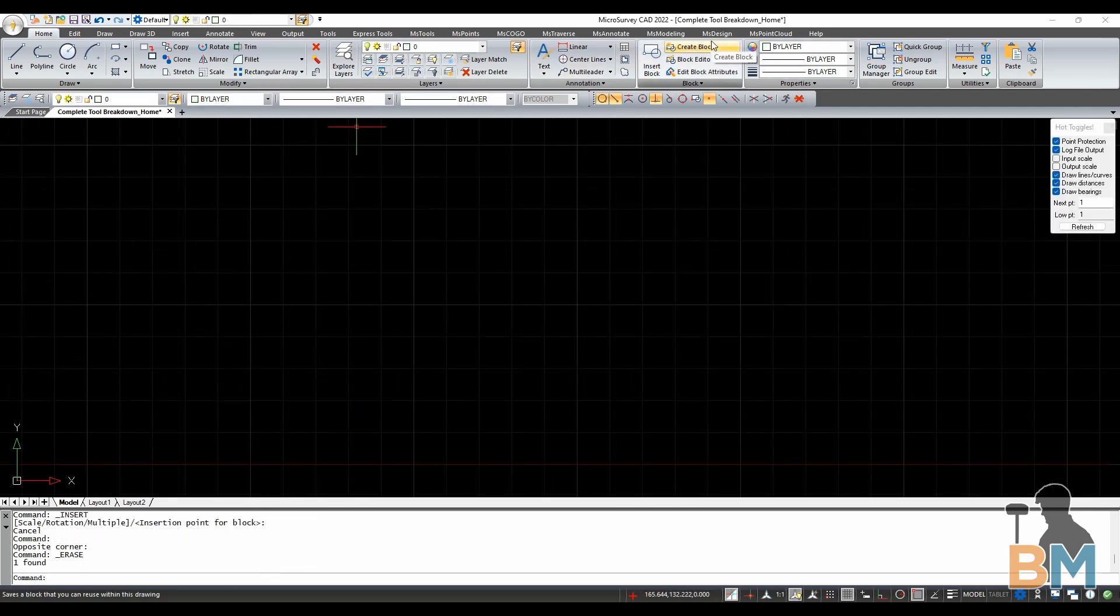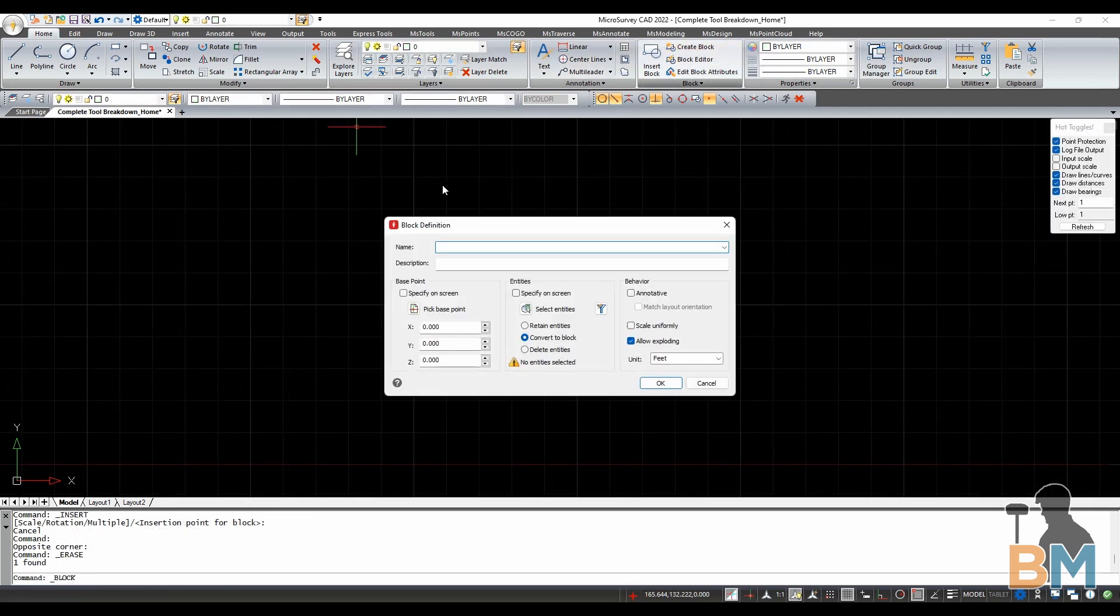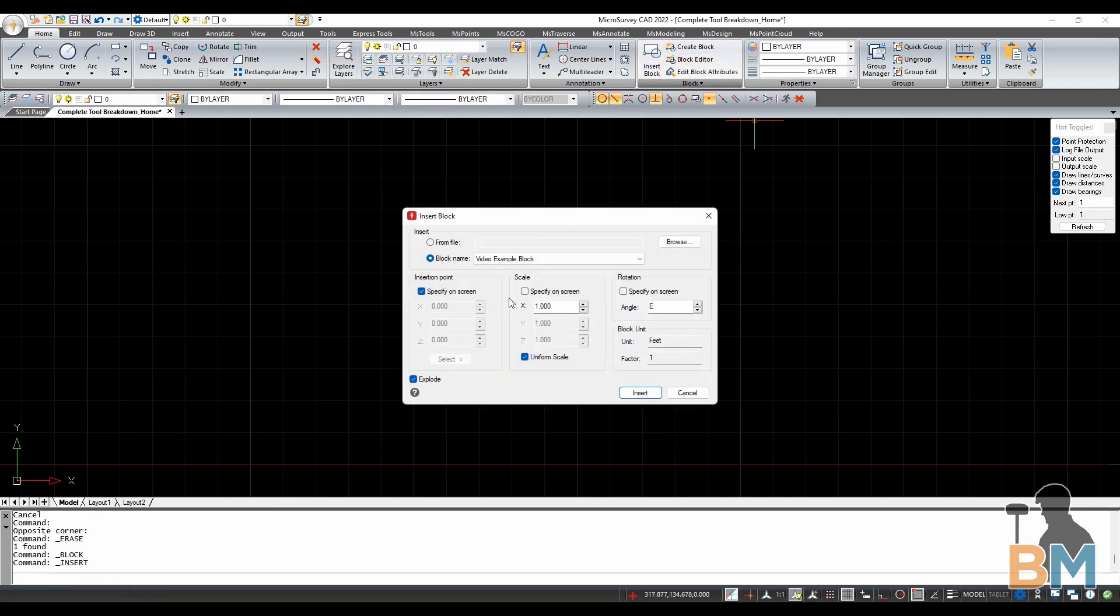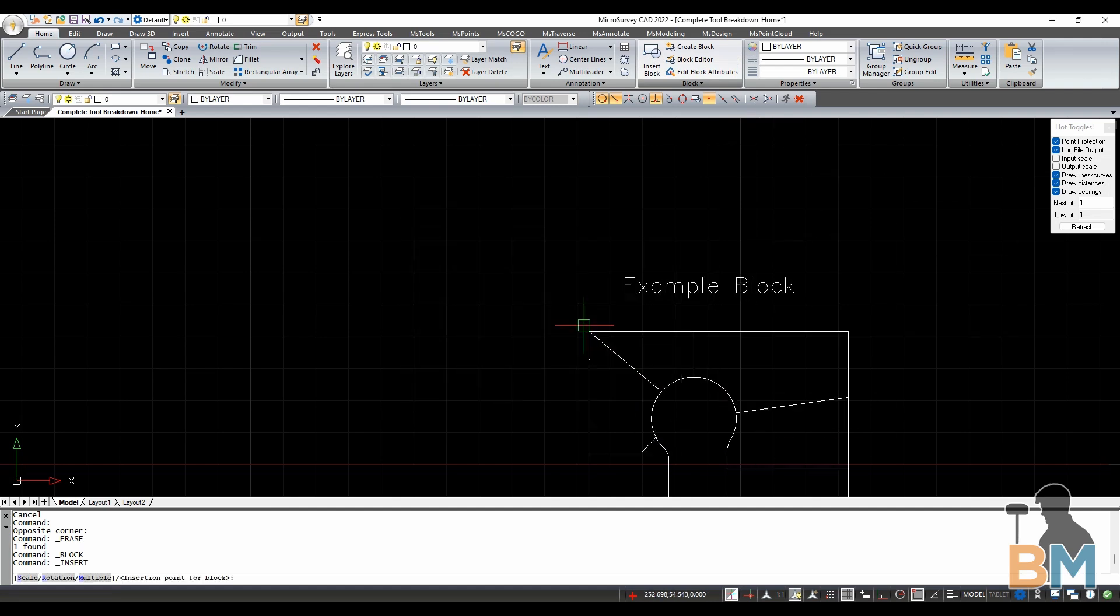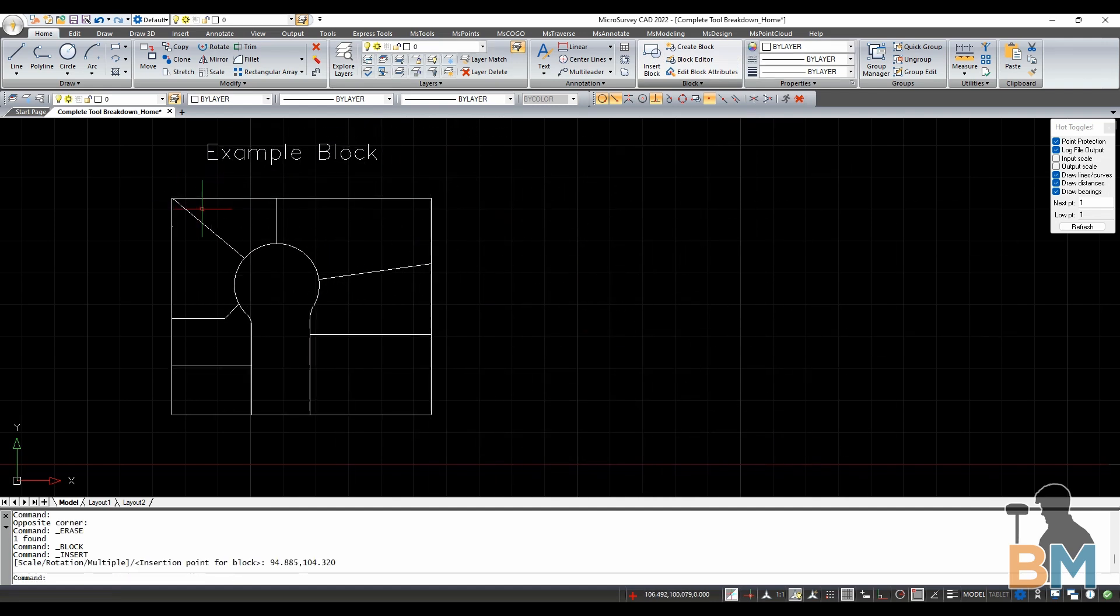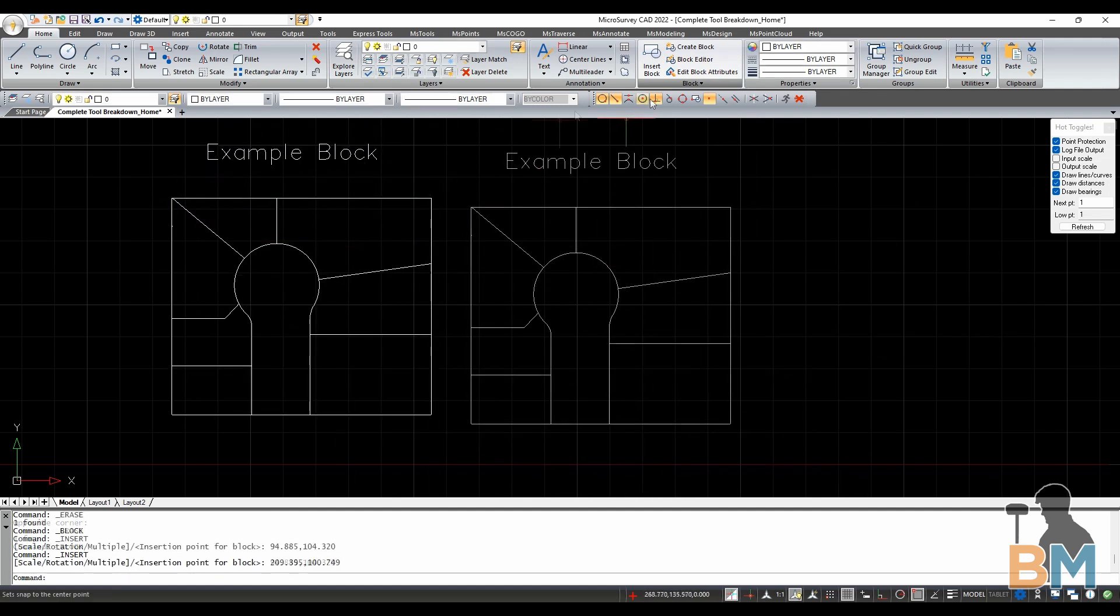Create block, a block being a template of entities that you can repeatedly paste onto your drawing, creates a block out of your selected entities. Insert block will paste one of these saved templates onto your drawing. Block editor allows you to preview and change saved blocks.